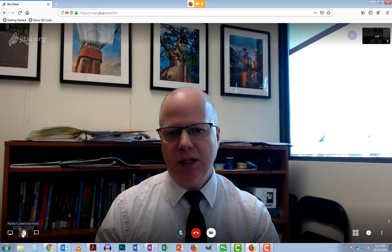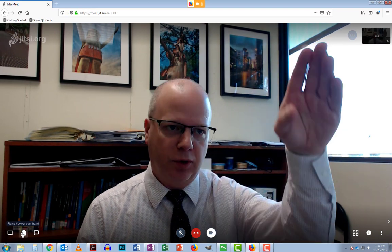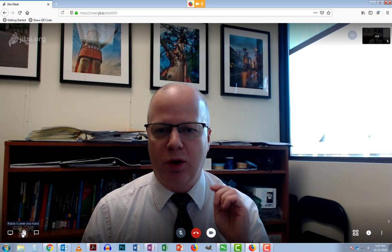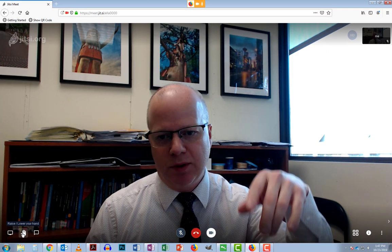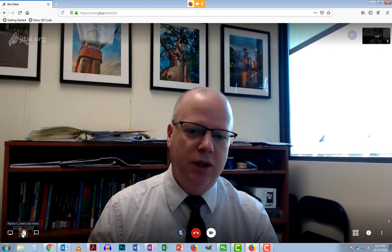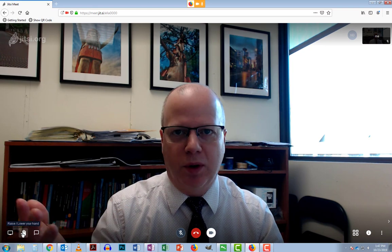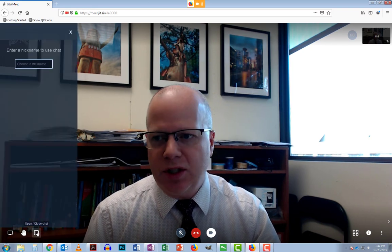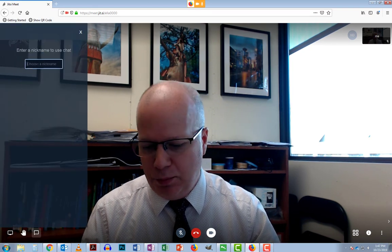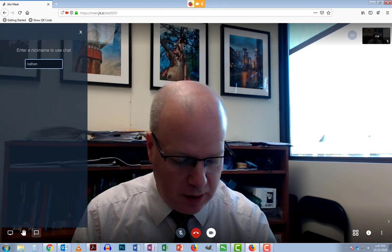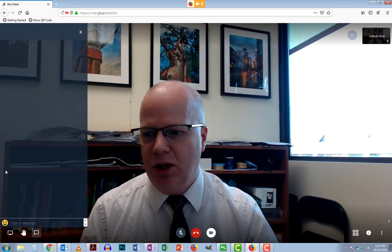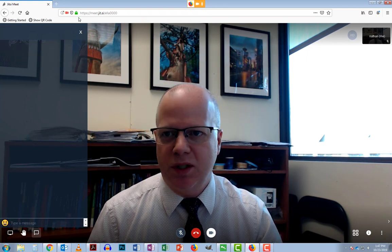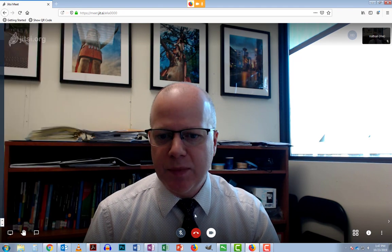You can raise your hand so that if you have multiple people — which show up on the right-hand side — everyone can see that you've raised your hand when you want to speak in a large group. You also have a chat box where you can put in your name and chat with other people, using emojis and so forth.